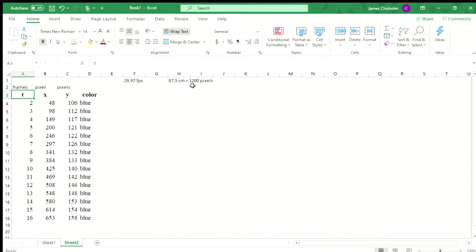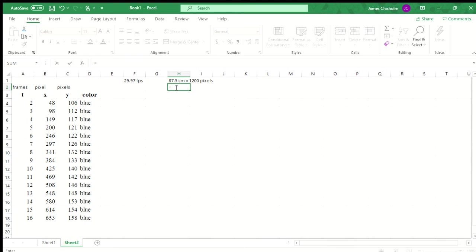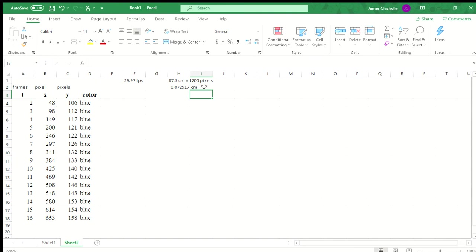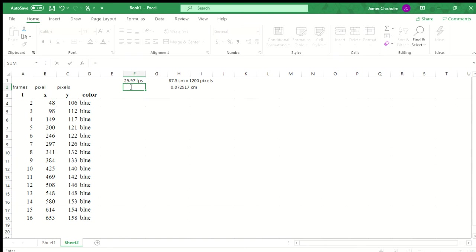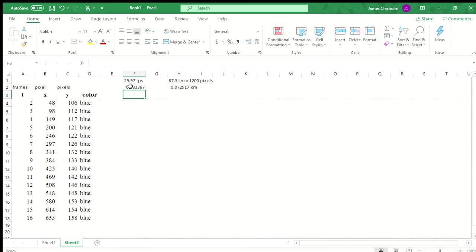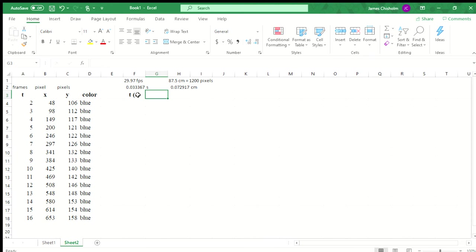We noted in the previous video that the 87.5 centimeter width of the video corresponded to 1200 pixels. So if I want to figure out the width of one pixel, I'm going to take that 87.5 and divide it by 1200. That is going to give us our distance in centimeters for what a single pixel is. We do a similar thing when converting from frames to time. If we have 29.97 frames per second, then one frame is going to correspond to one divided by 29.97 seconds. So here we just have these conversion factors up top just so we are familiar with them.